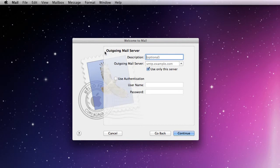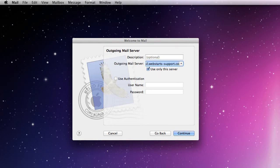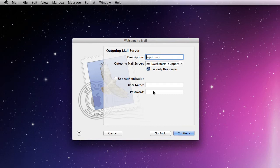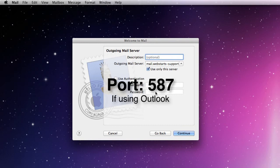Now we're going to set up the outgoing mail server. The outgoing mail server is usually an SMTP, but we're going to change that to mail dot webstarts-support.com. So again, when you set this up, it'll be mail dot your domain name dot com. Now again, Apple Mail doesn't ask for the port number, but you're going to want to use 587 for the port for your outgoing mail server.